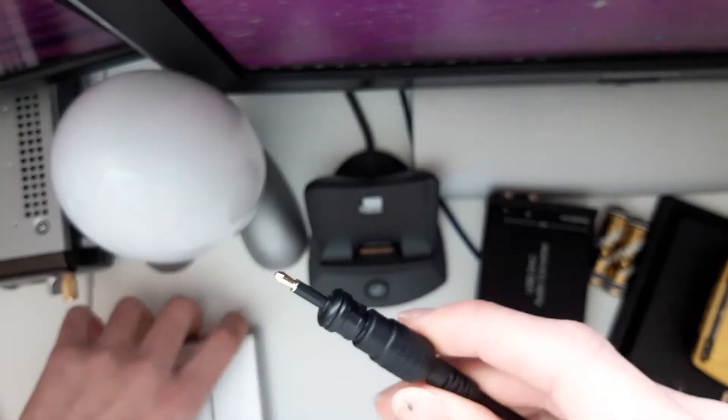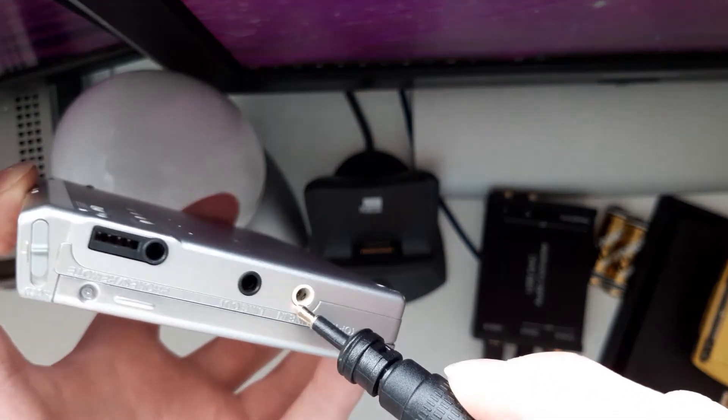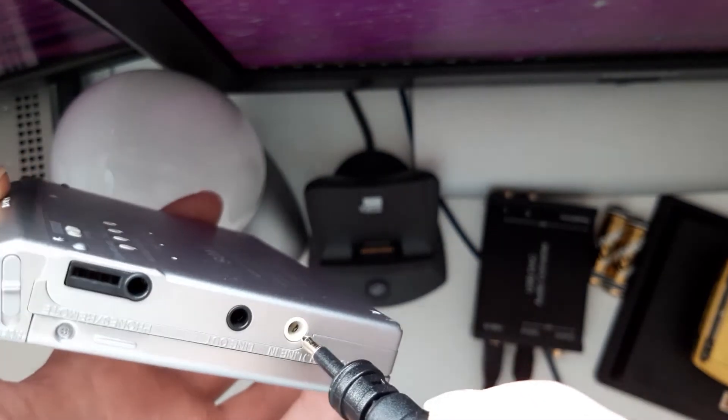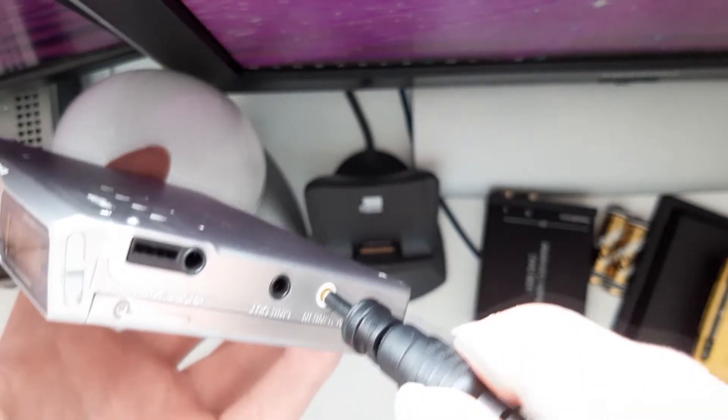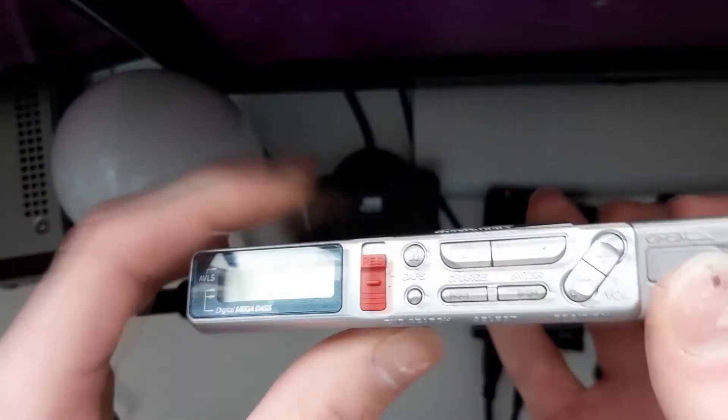Right, so now let's pop it into the optical line-in socket. And now we should be able to record the disc. So we'll just open this up. Pop in the disc. And shut the lid, obviously.